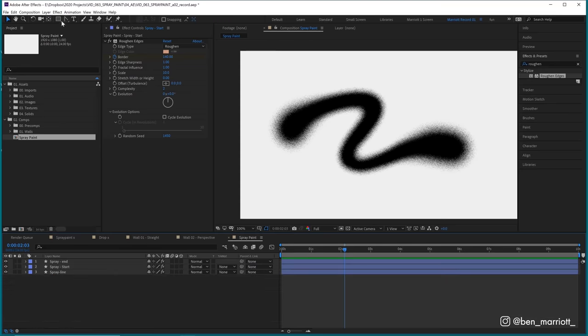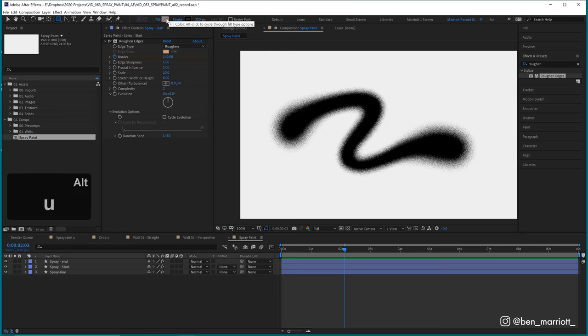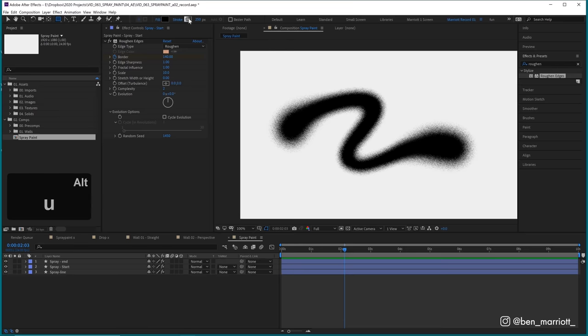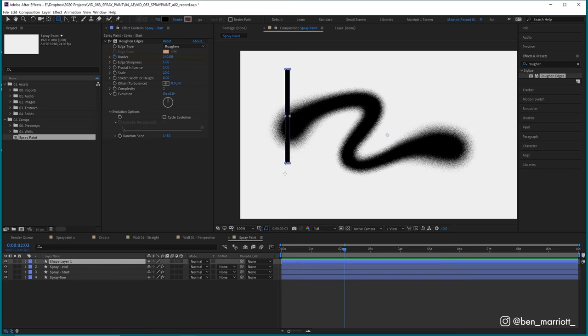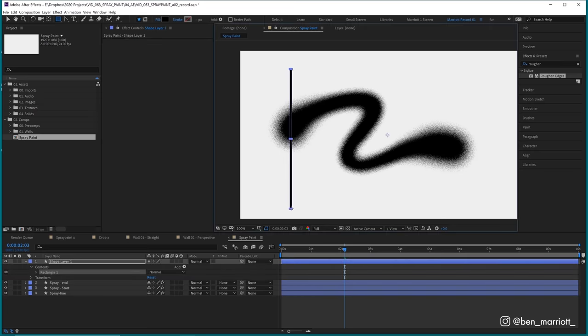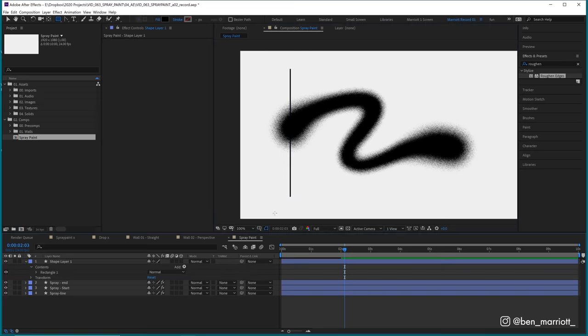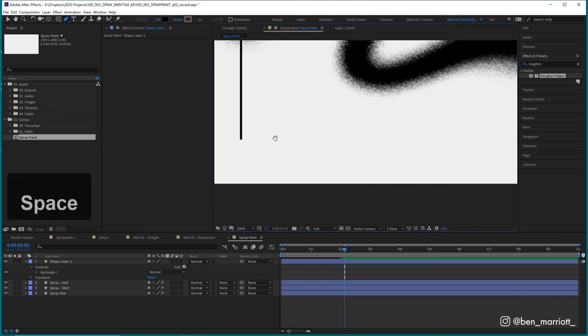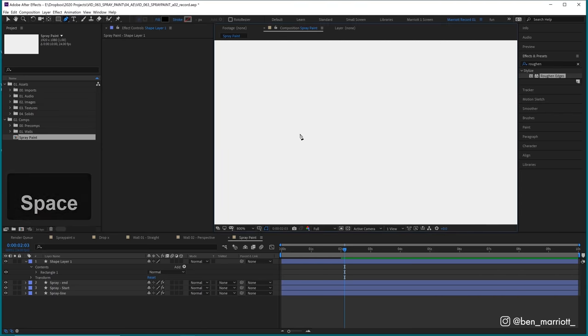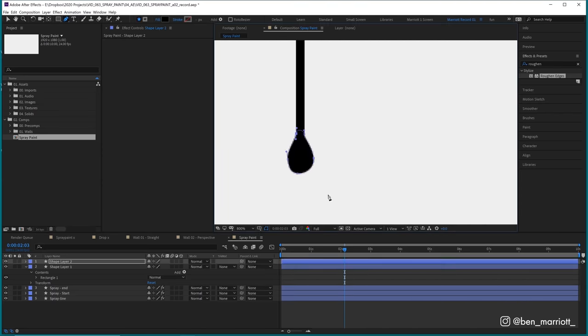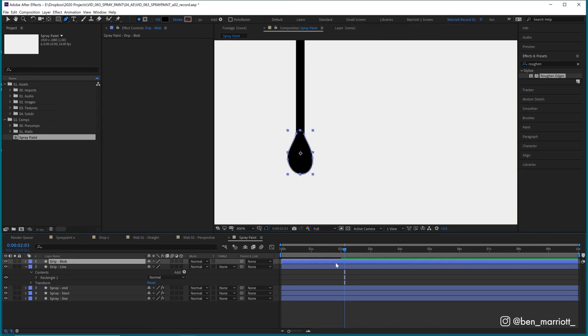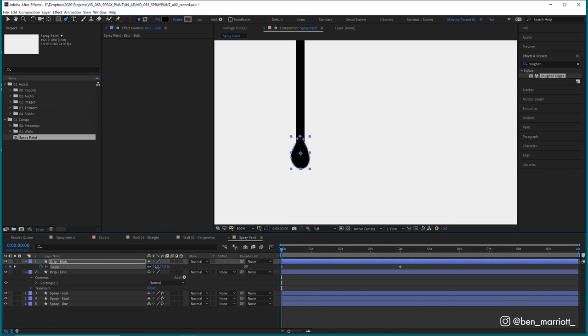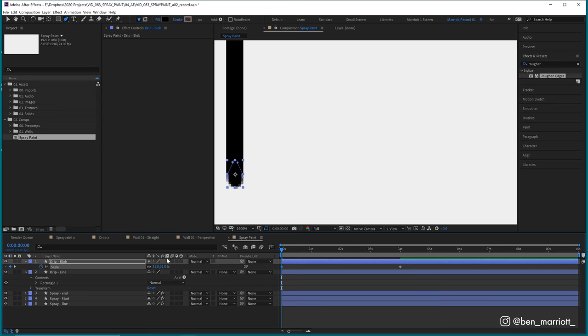Let's select our rectangle tool up here, select a fill of black and remove the stroke. And we're just going to draw a long skinny line, much longer than we need it to be. And then select that pen tool. And on a new layer, we're just going to draw a drip at the end of that. Something like this. Bring up that blob scale property. Around four seconds in, let's keyframe it to scale at 100. And then at the very beginning, let's scale that down until it kind of matches the width of our line here. Wonderful.